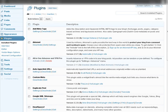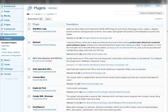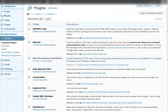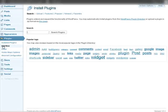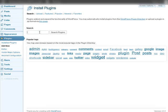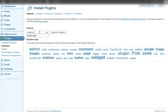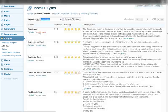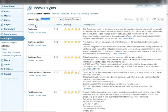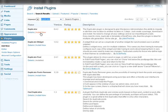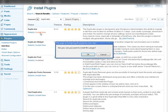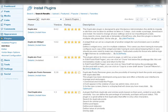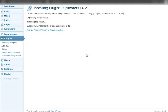Okay, so to do this the first thing we need to do is go to Plugins and we're going to do Add New. This is a free plugin so we're going to type in Duplicator and here it is. So let's install this and activate.